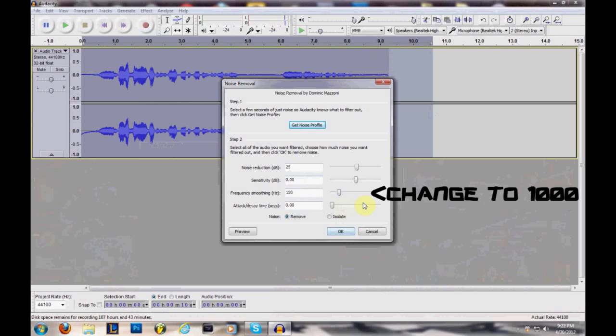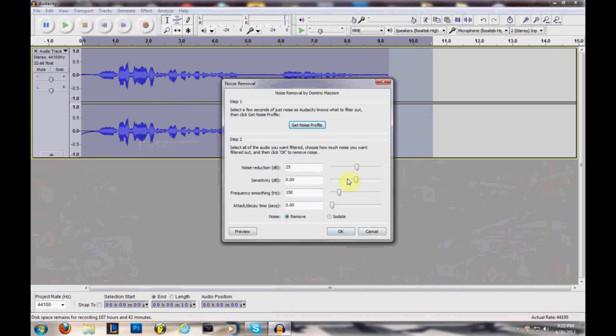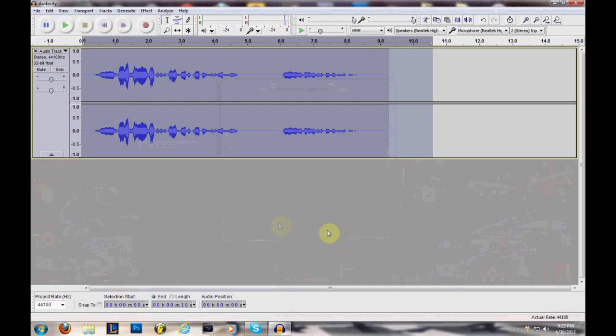But you may want to adjust them, kind of just keep adjusting them and stuff, and then figure out which one's best, because sometimes probably your pitch, your voice, and stuff like that will affect it, but this is what I got. It works pretty good. Then you press OK, and then all this is gone, like all the background noise is gone.